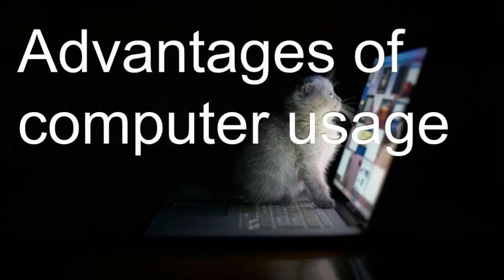The increasing usage of computers in everyday life is largely due to the advantages gained as compared with doing tasks manually.